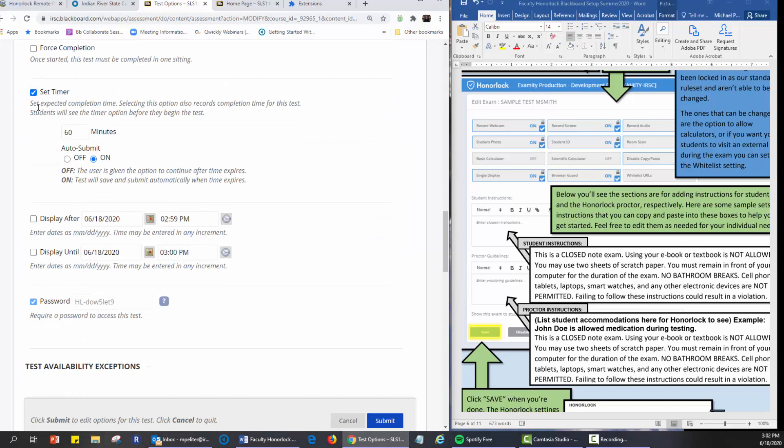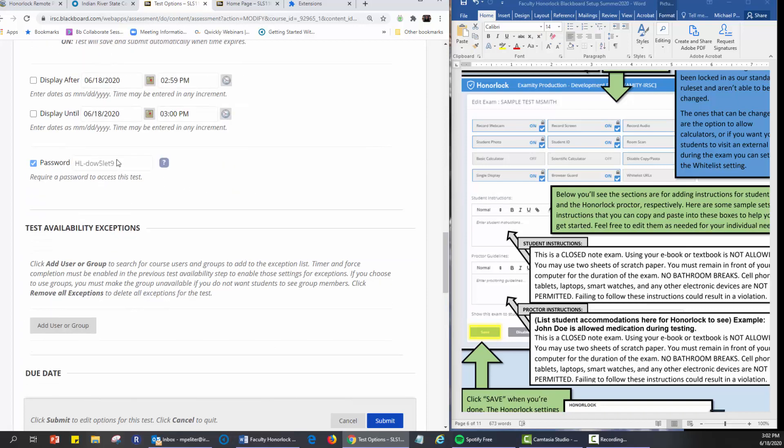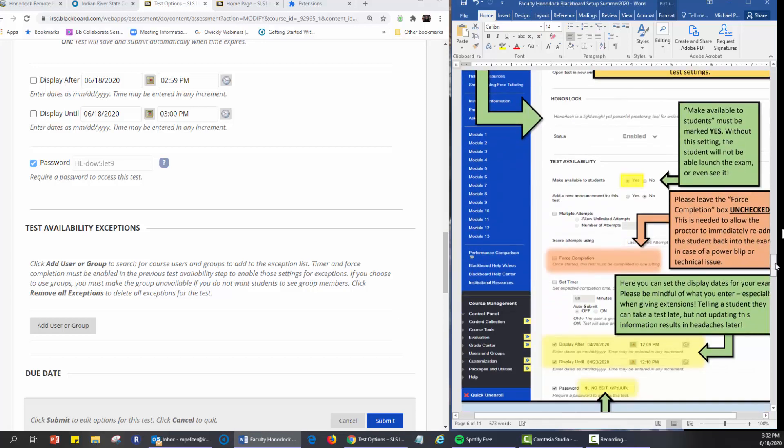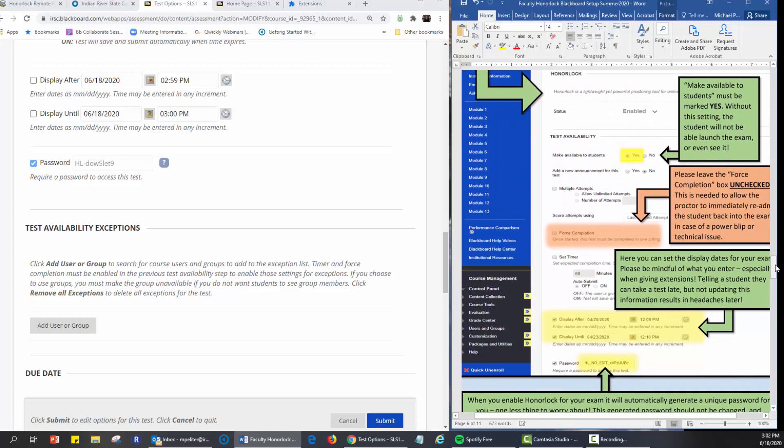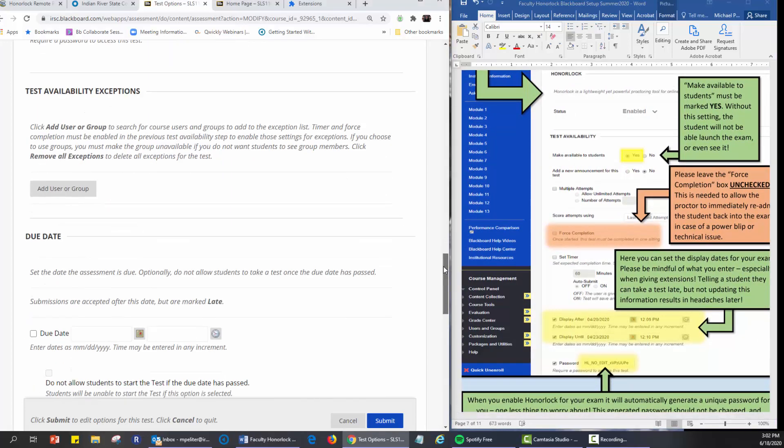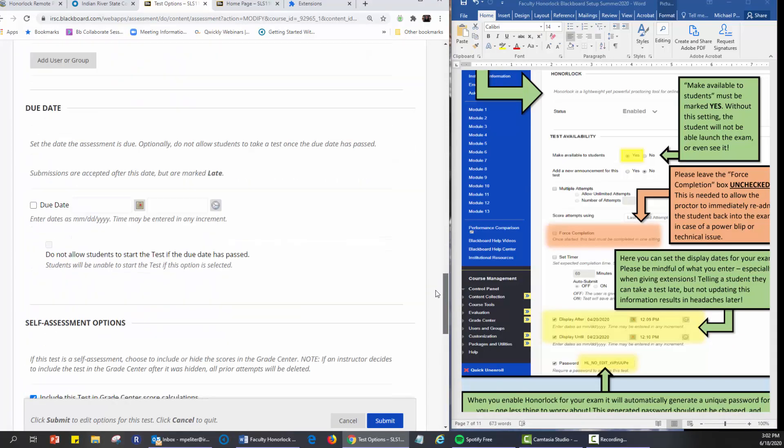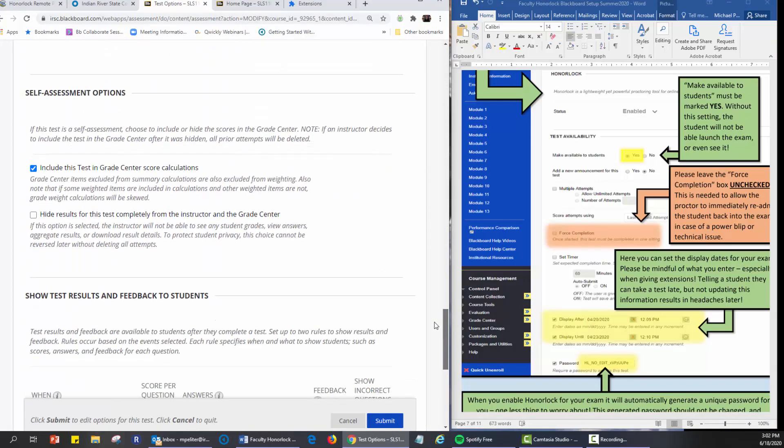And you set the timer for the students, give them 60 minutes. Auto submit, it's going to go on automatically when that item is displayed. And the password is no longer needed for you to set. Honorlock has set that by itself automatically, so there's no more individual testings as we have done in the past. It's automatically set.